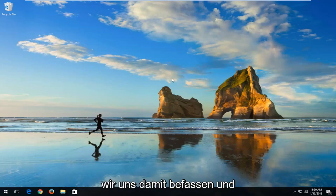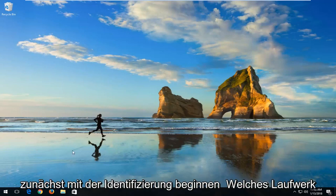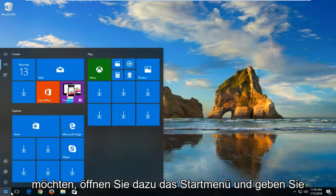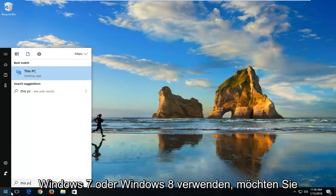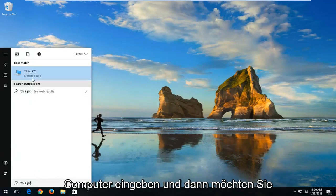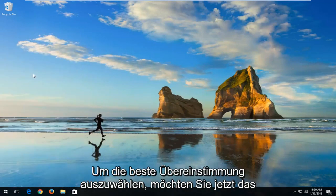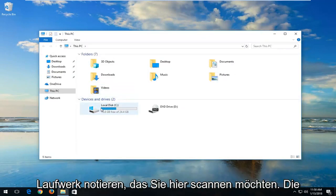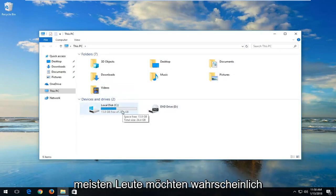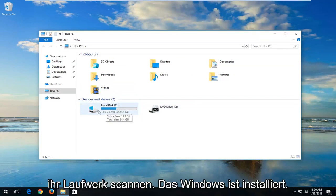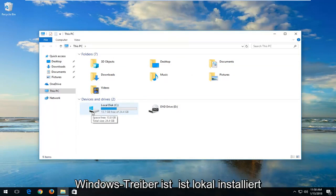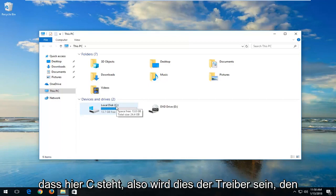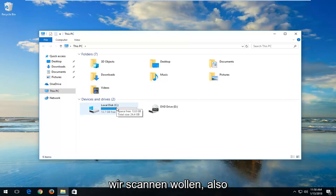We're going to start by first identifying what drive you want to scan. Open up the Start menu and type in 'This PC' on Windows 10. If you're on Windows 7 or Windows 8, type in 'computer' and select the best match. Take note of whatever drive you want to scan. Most people probably want to scan the drive that Windows is installed on — you can see the little Windows icon above the hard disk. The local disk, and you can see in parentheses it says C, so this is the drive we want to scan.